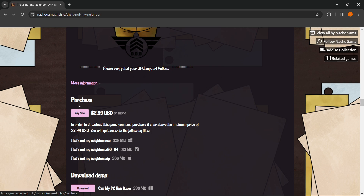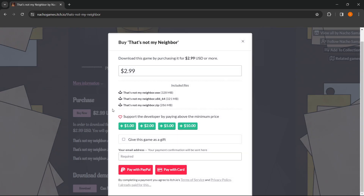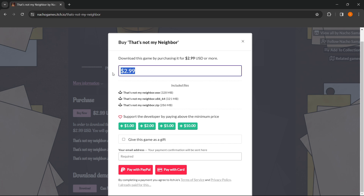Click on Purchase or Buy Now. The minimum price you will have to pay is $2.99, but you can pay above that if you want to support the creator. It says 'support developer by paying above the minimum price' — you can add one, two, five, or ten dollars to this.